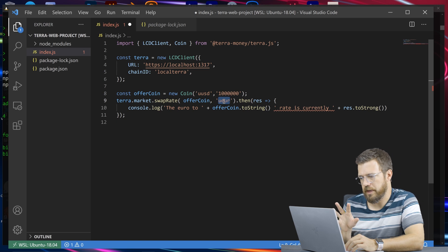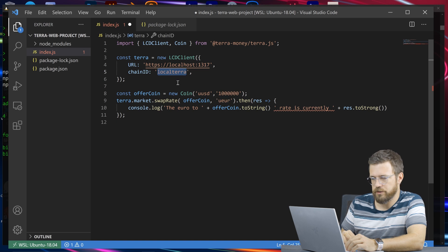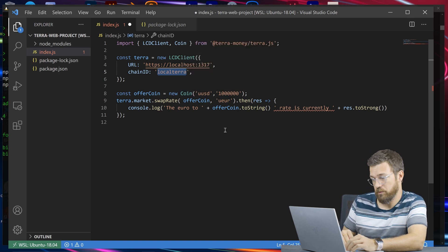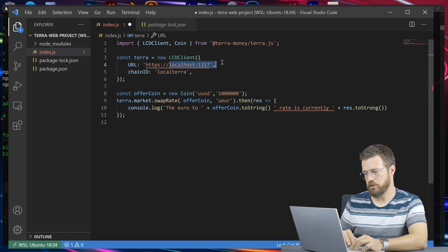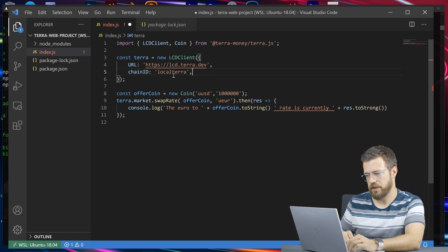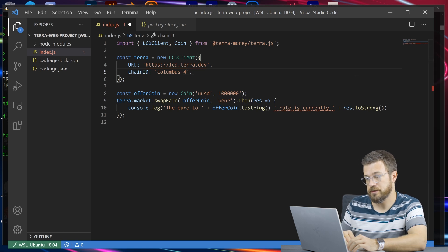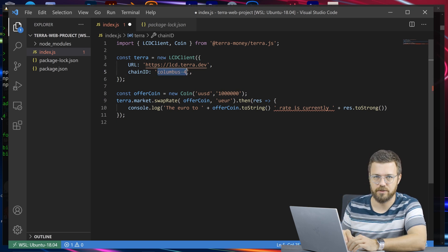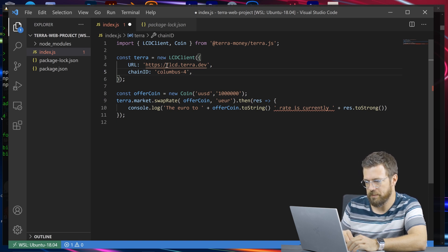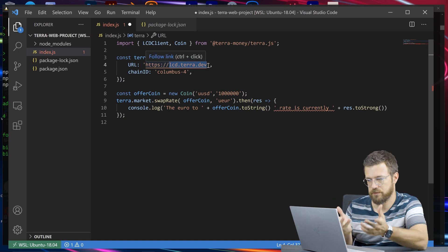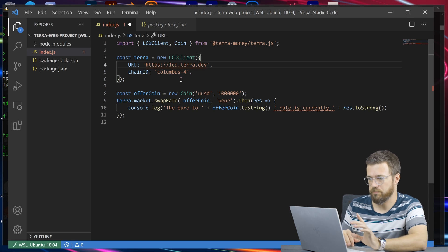Since I haven't actually spun up and started oracles on this machine, let's change over to mainnet and get the mainnet rate. We can do that just by changing these parameters. We'll change the URL to lcd.terra.dev and use columbus-4 as the chain ID. We could also use the tequila testnet. Now we should be pinging the public Terra endpoint and getting the current rate for USD and euros, printing it to console.